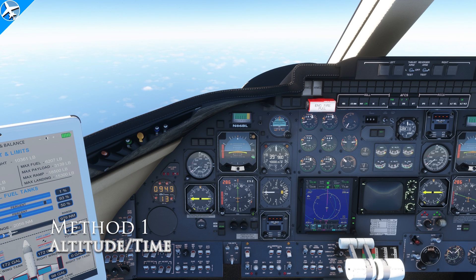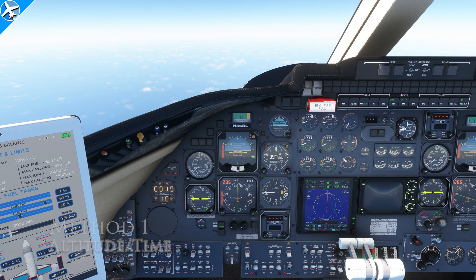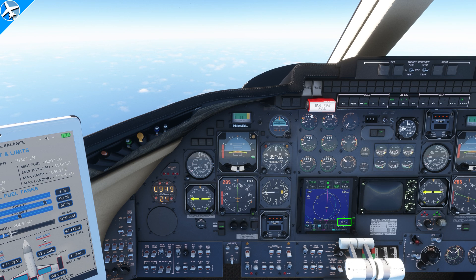This first method is simple. All we're doing is looking at the GPS, looking at the time to the destination, and looking at our altitude. The airplane is at 40,000 feet and approximately 40 minutes from the destination. If at 40 minutes out we descend at 1,000 feet per minute, obviously we're going to lose that 40,000 feet of altitude.